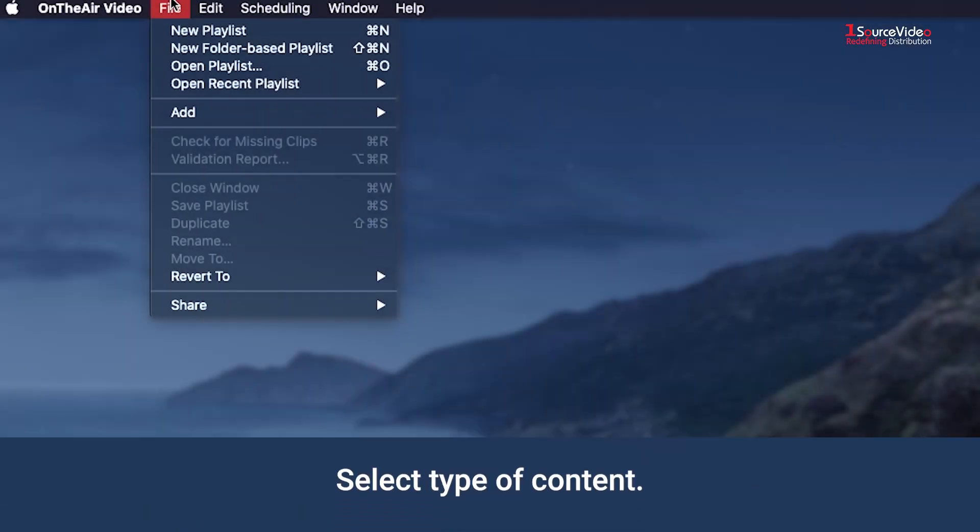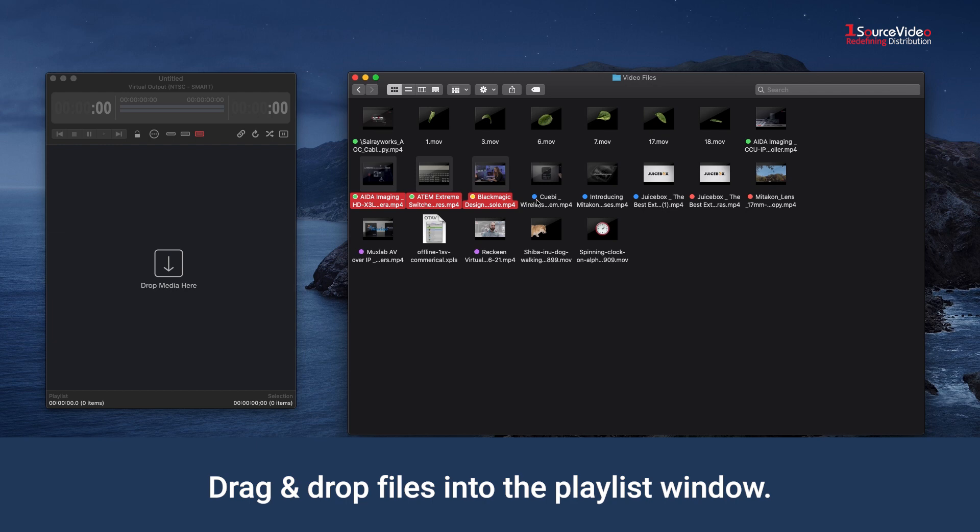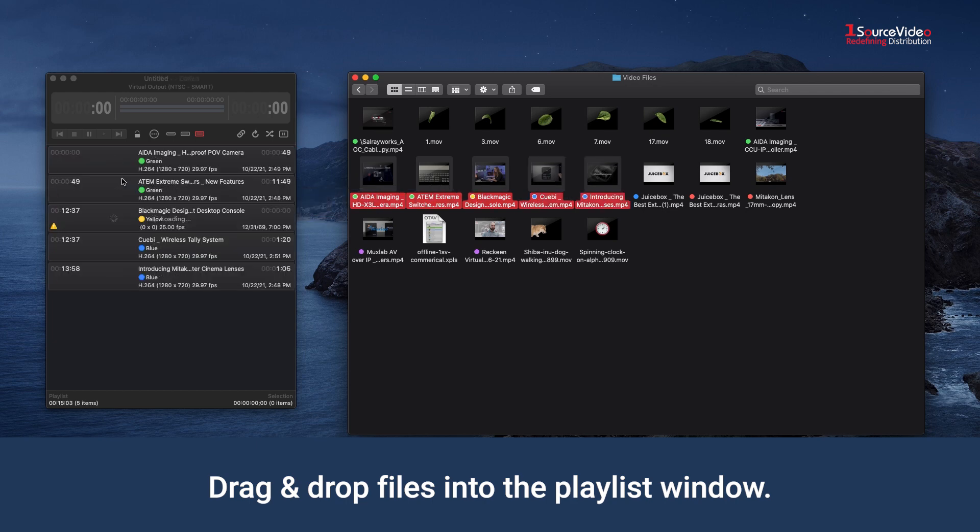We are going to start with adding video content to a single playlist, either by going to File, Add, Media Files, or drag and drop the files into the New Playlist window.